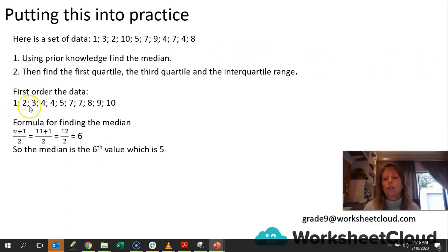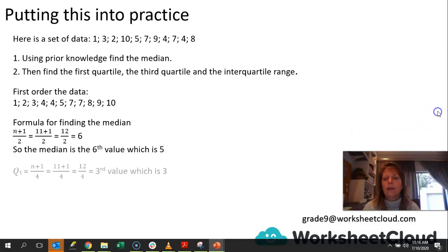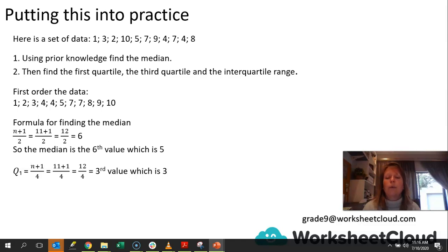So we go 1, 2, 3, 4, 5 — that is the sixth value, which means that is our median. For quartile 1, we're going to take n plus 1 divided by 4. We know we've got 11 values. 11 plus 1 divided by 4 gives us 12 divided by 4, which is the third value.